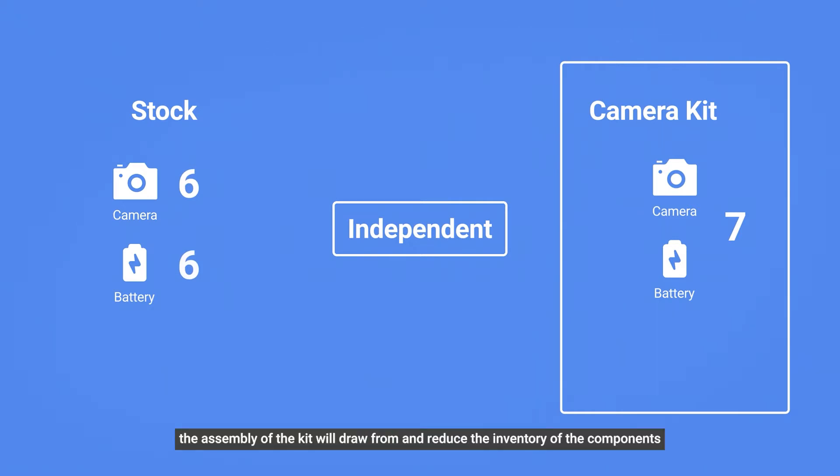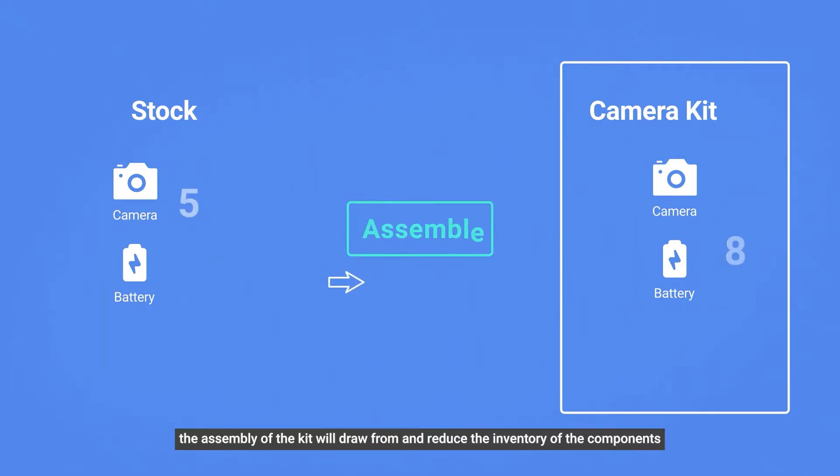However, the assembly of the kit will draw from and reduce the inventory of the components.